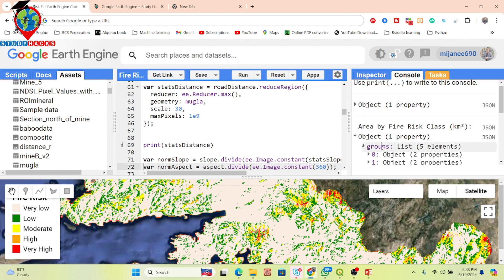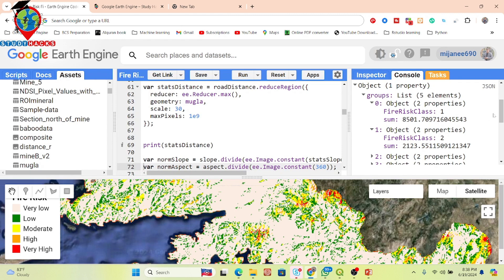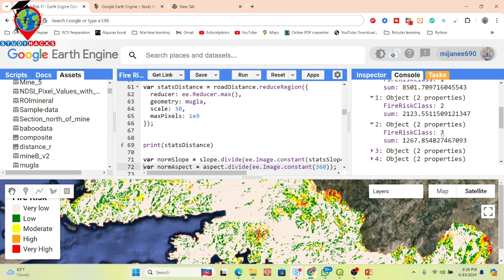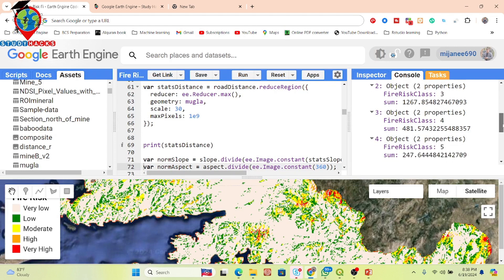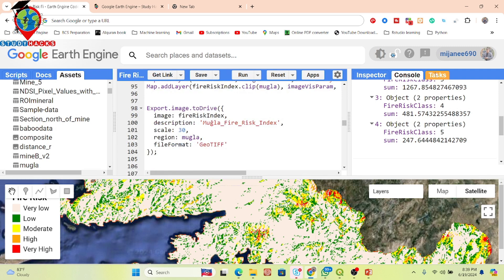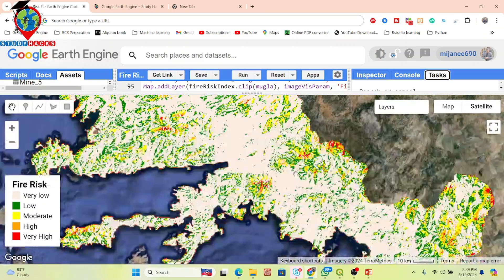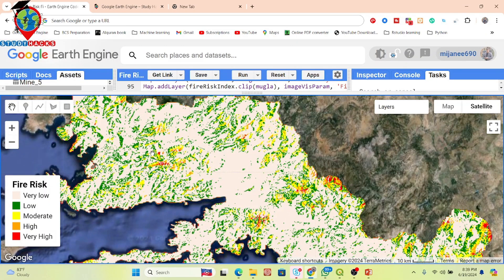We calculate values for each factor and combine everything. We can also see the area statistics: for each class — very low, low, moderate, high, and very high — we find out how much area falls in each. For the very high fire risk category we find 247 hectares. We also export the fire risk index map and all class area data from here.